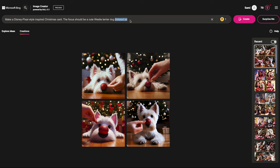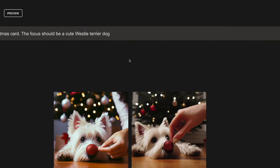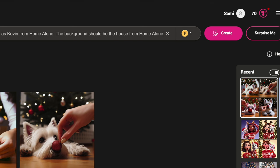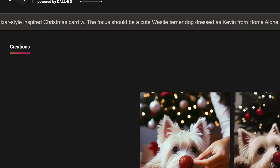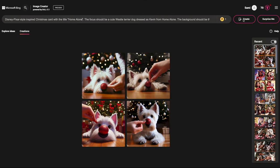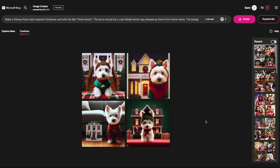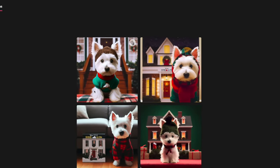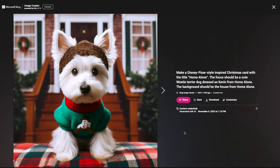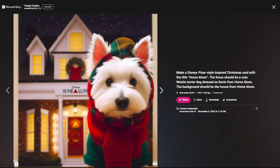Let's do one last image. We're going to have the Westie dressed as Kevin from Home Alone, with the background being the house from Home Alone, and the title 'Home Alone.' This is so exciting! If you're around my age, this was maybe the movie of your childhood. It just brings back so many memories — we should make a Home Alone movie with just dogs and this should be the movie poster!